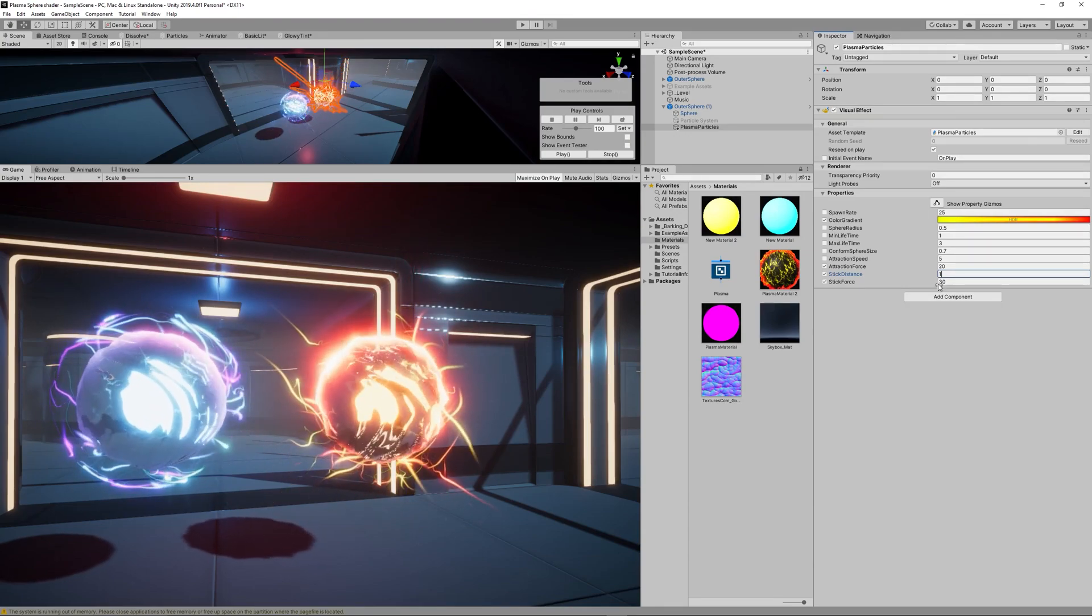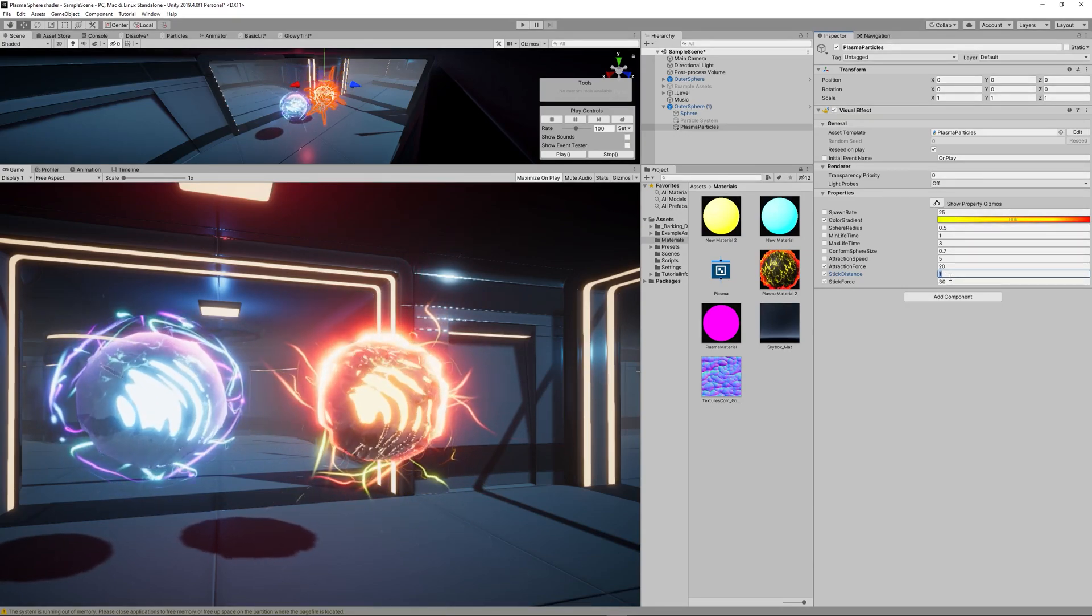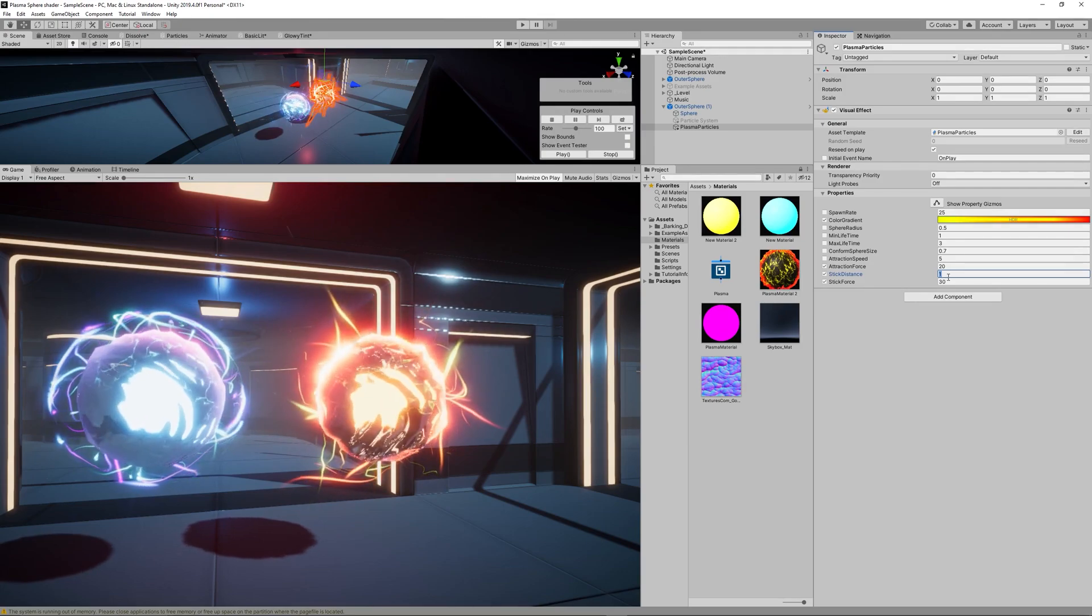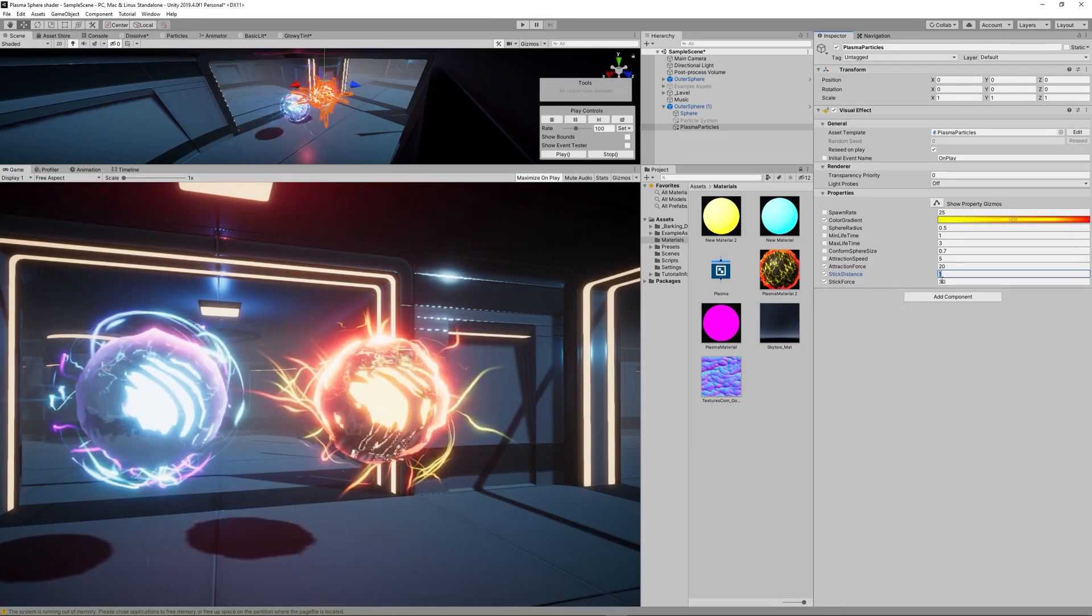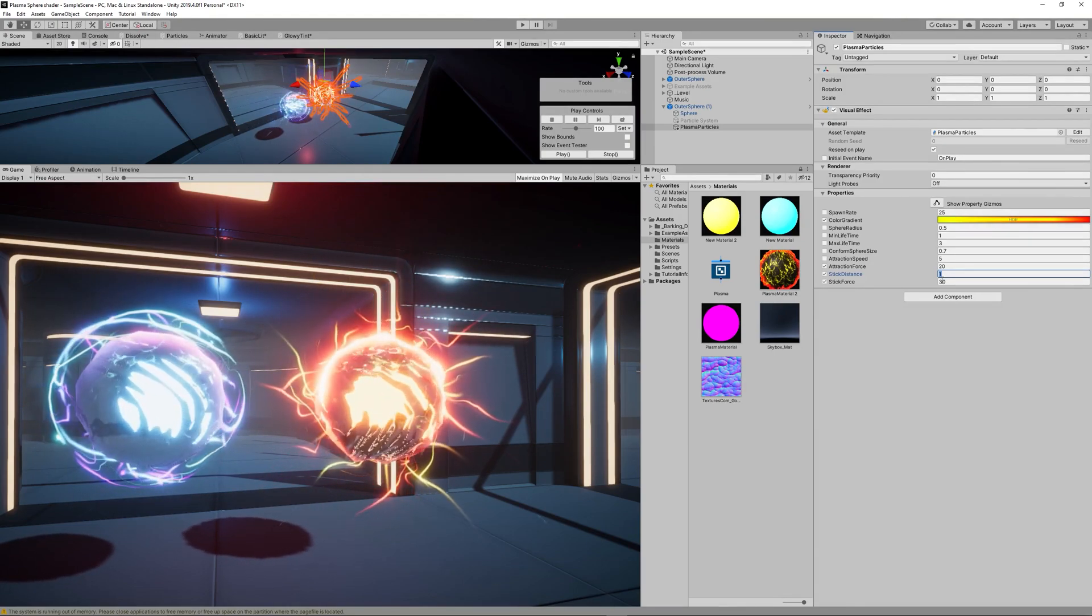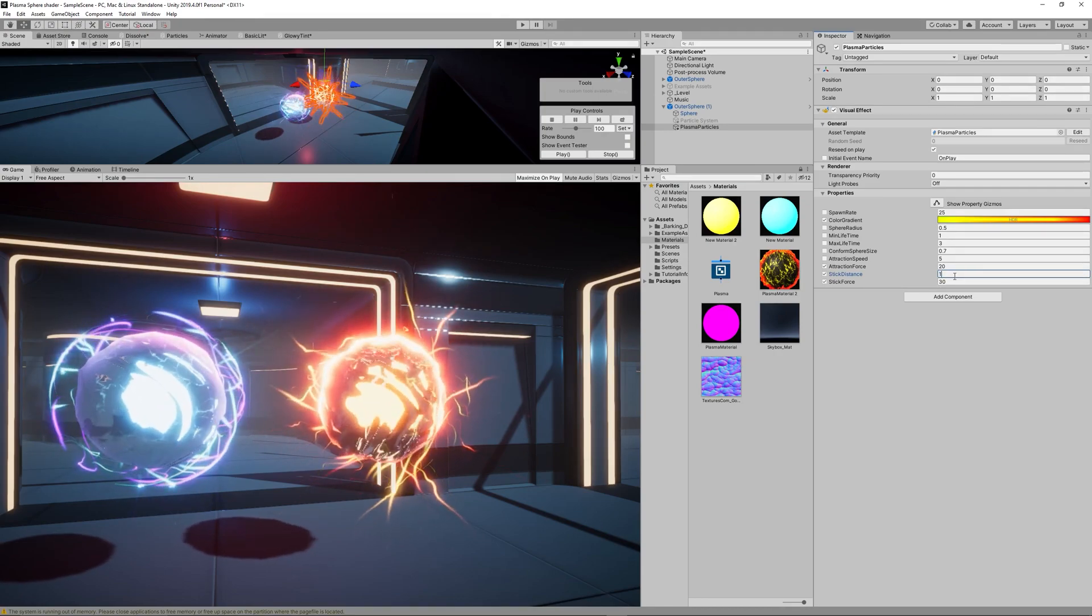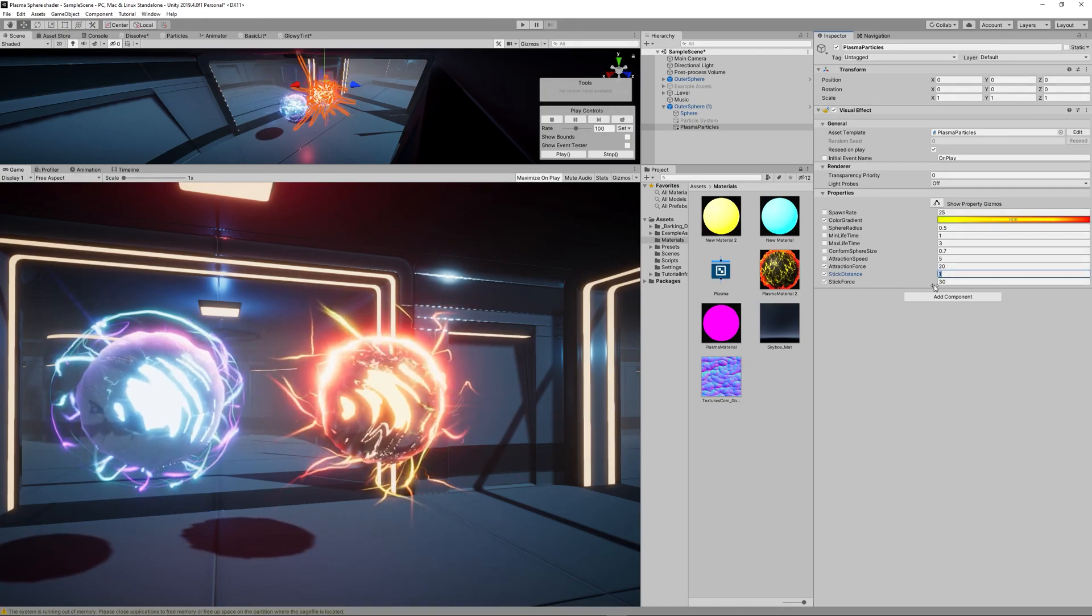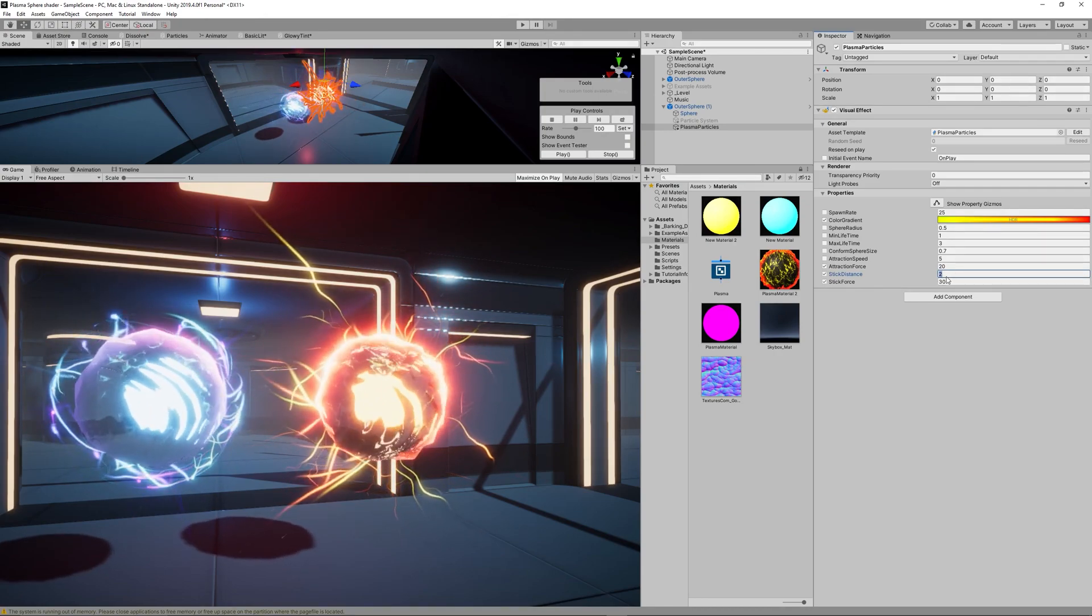And finally the Conform Sphere Size to 0.5. That will remove the outer sphere of force and make only those sun rays visible on the second lava plasma orb.